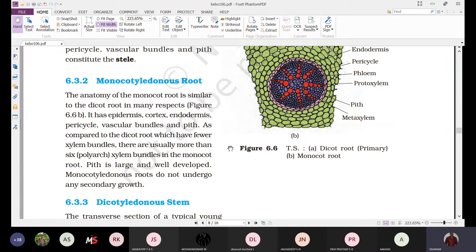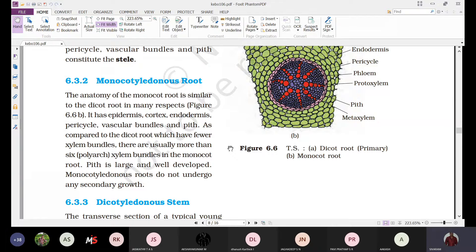The outermost layer is a single layer thick epidermis, which is compactly arranged without any intercellular spaces. From these epidermal cells, some tubular outgrowths are developed which we call root hairs — that is why we call it epiblema.